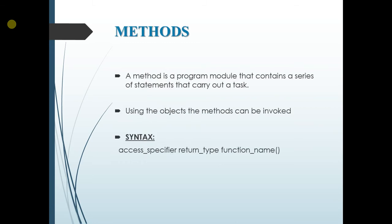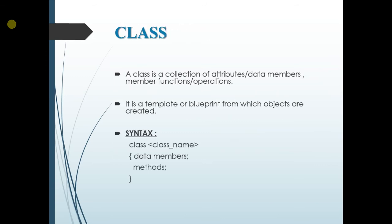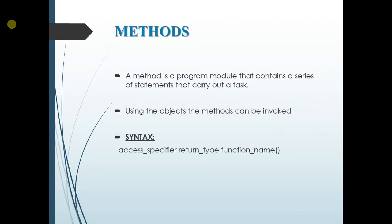Next one is method. A method is a program module that contains a series of statements that carries out a task. As seen in the previous slide, a class is a collection of attributes and methods. So to call a method, we create an object to invoke it. So the syntax for the method is access specifier followed by the return type and then the function name.